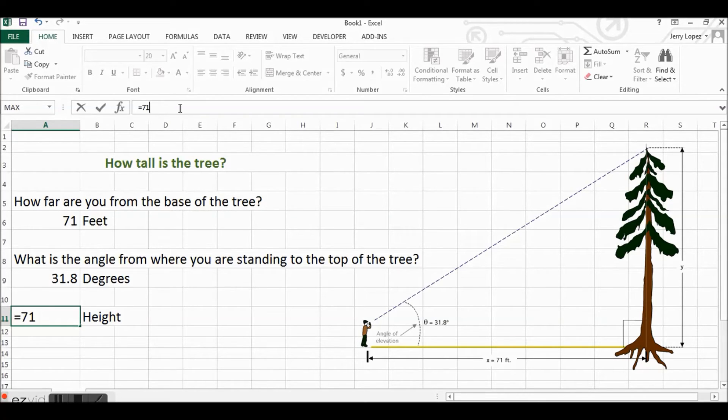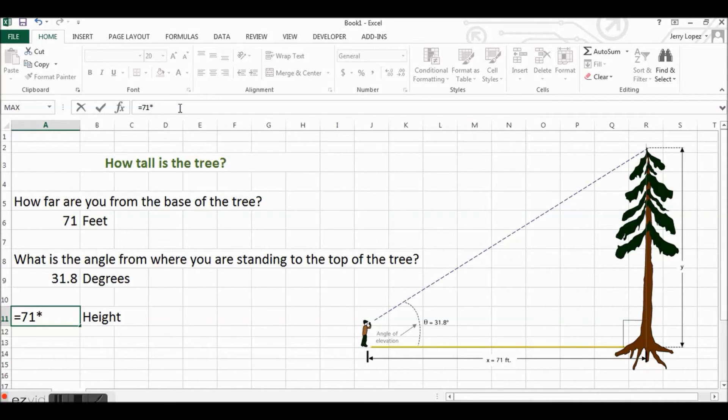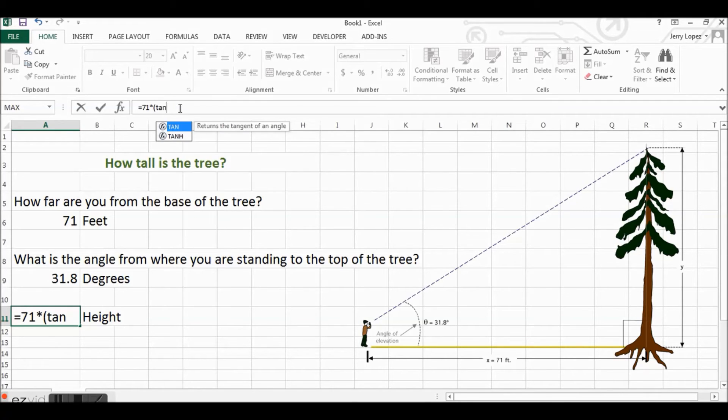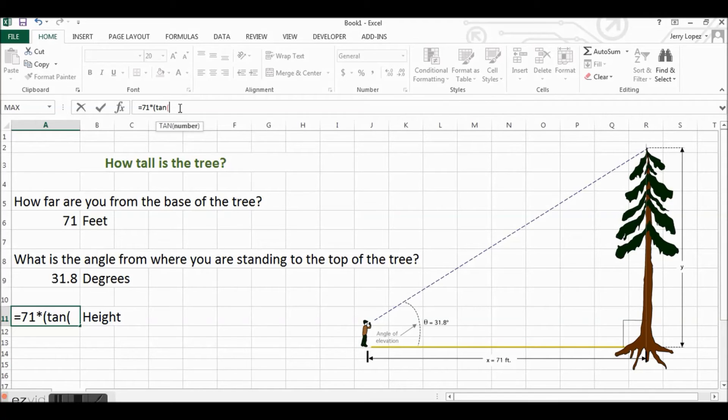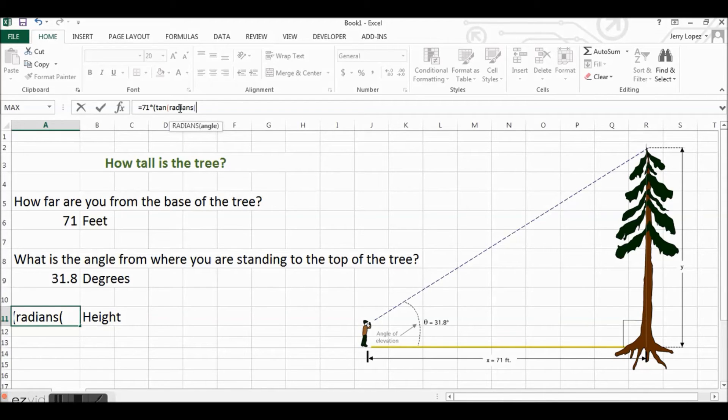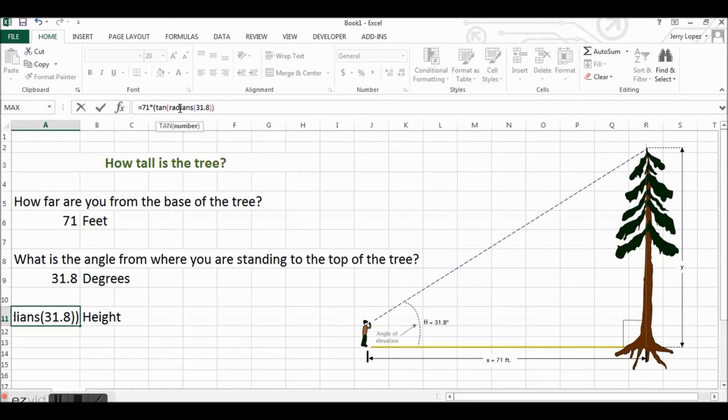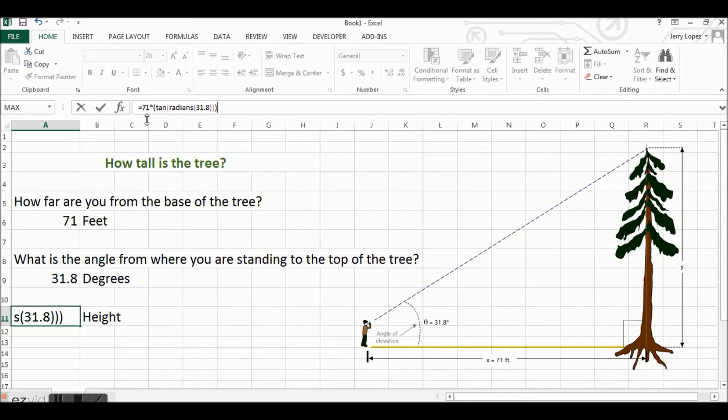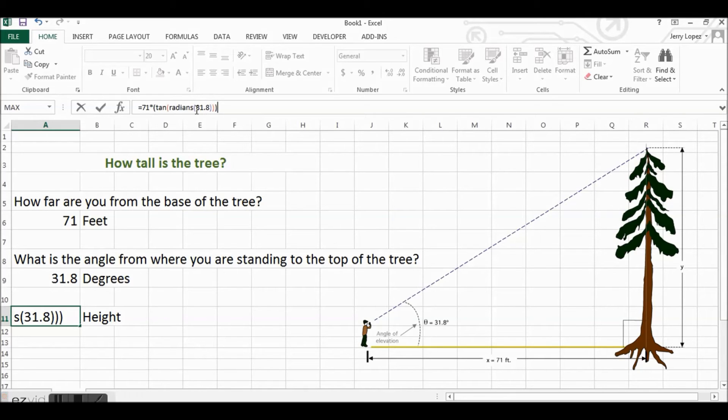Our formula will be 71 times the tangent of the radians of our angle 31.8. Close those two off, and one more. So when I hit enter here, this should first of all convert our angle of 31.8 to radians and then use those radians into the tangent function and multiply that times 71.